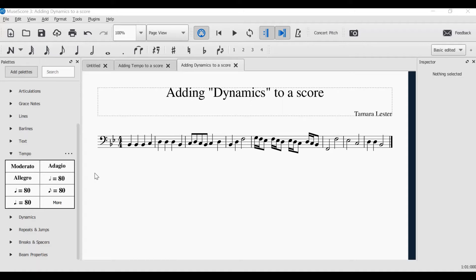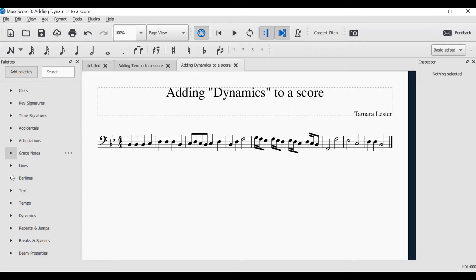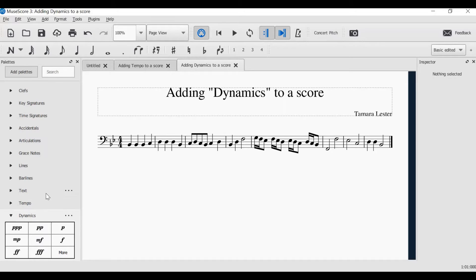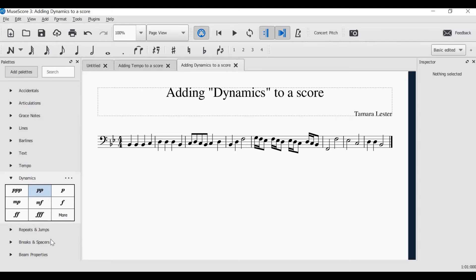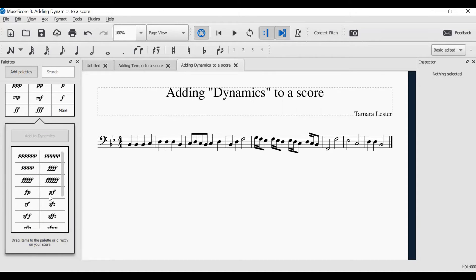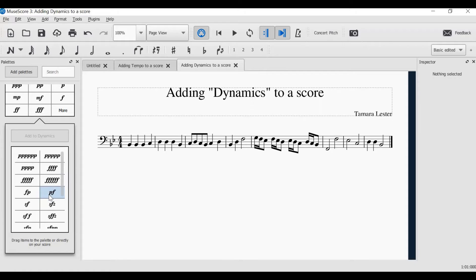To add dynamics to your score, you need to use the palette that is found on the left-hand side, and we open the dynamics section. You can expand this by clicking more, and you see that there are far more dynamics than what you were initially given.